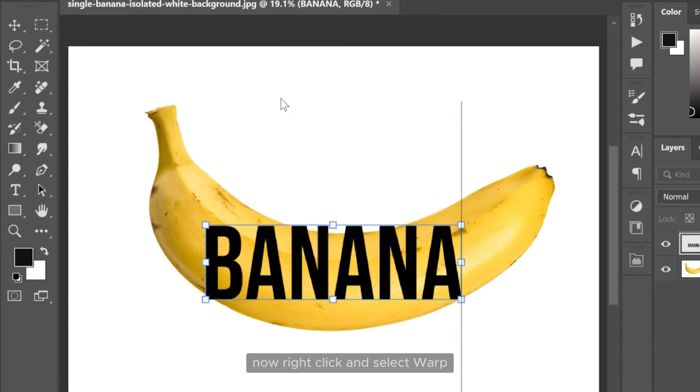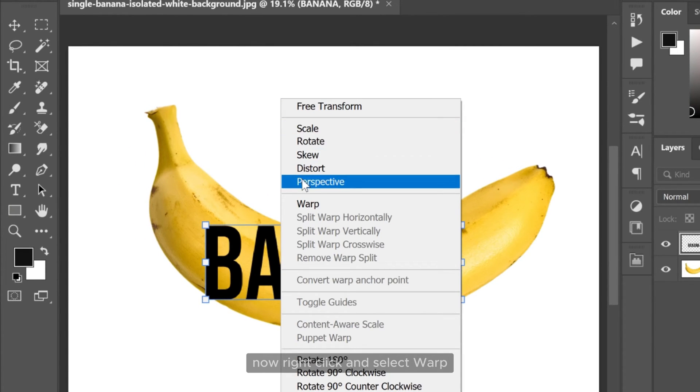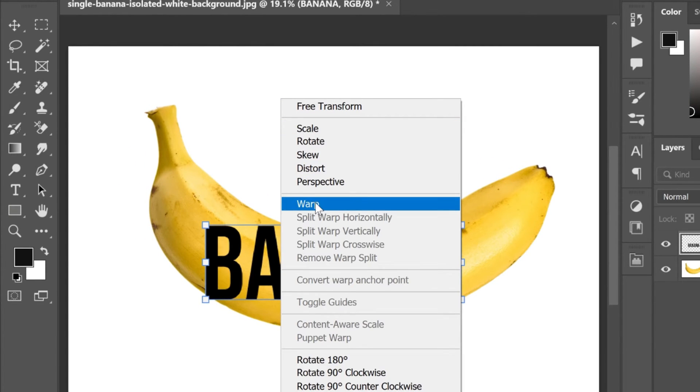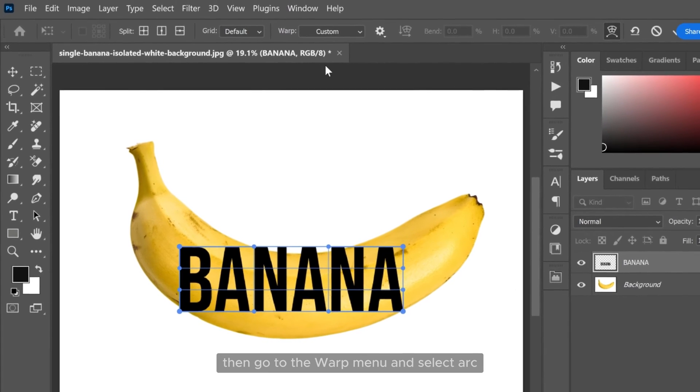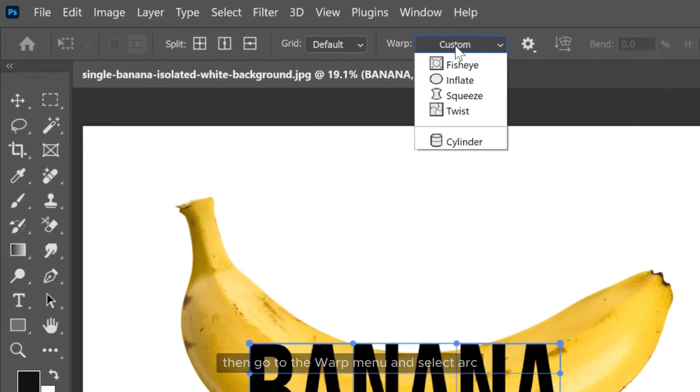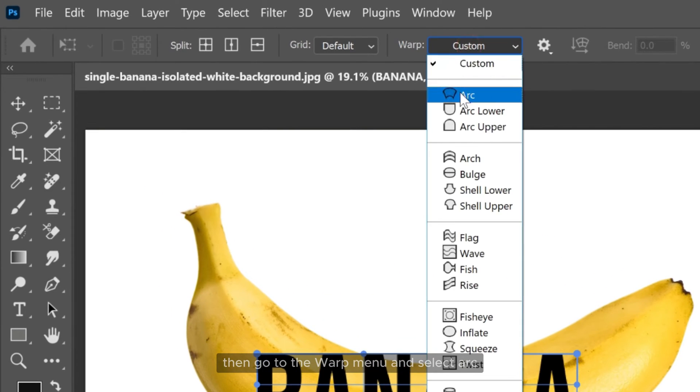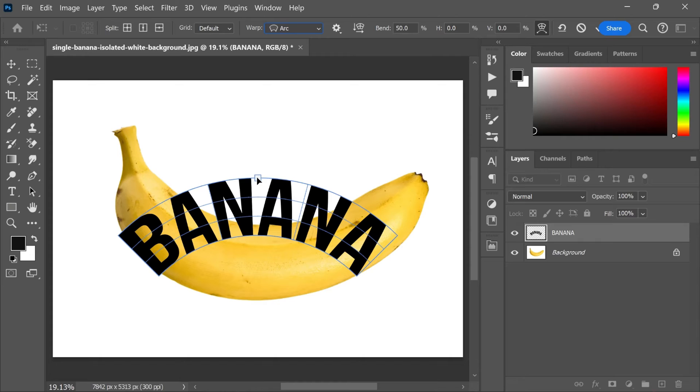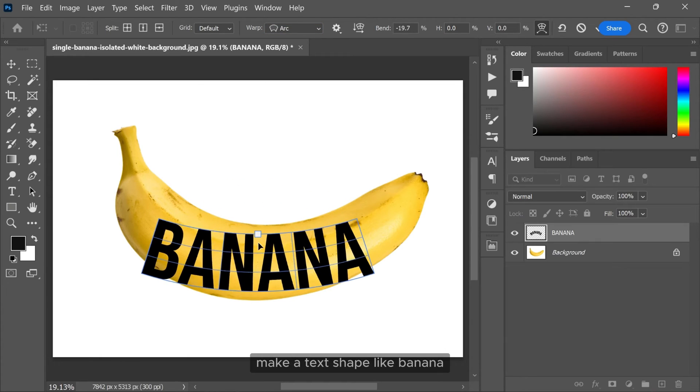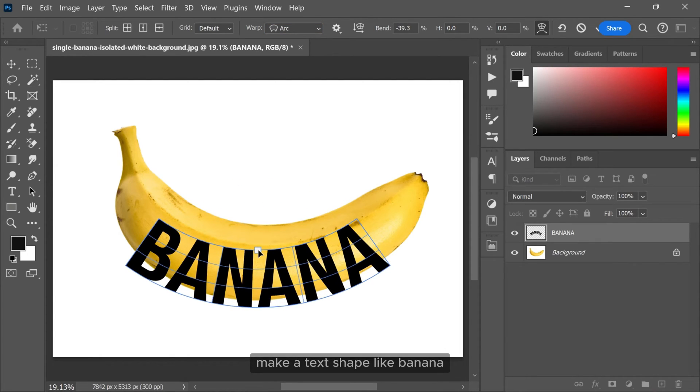Now right click and select warp. Then go to the warp menu and select arc. Make the text shape like banana.